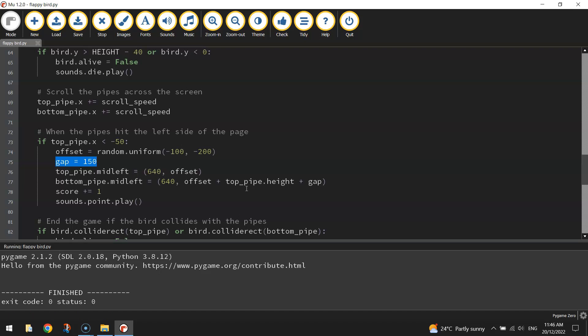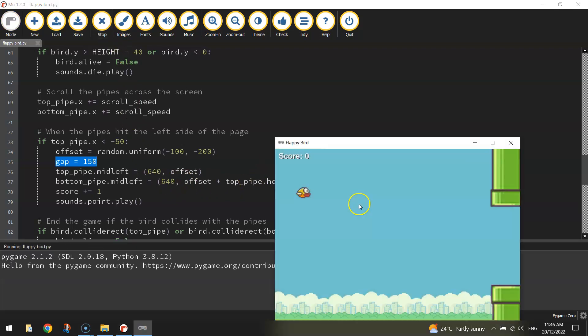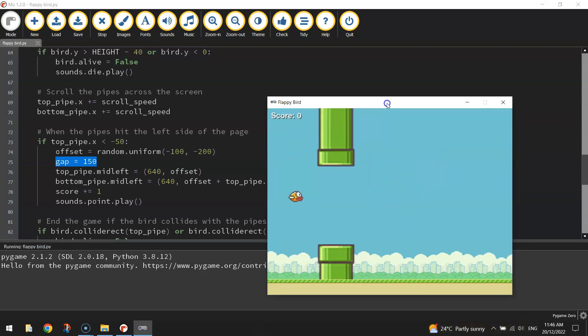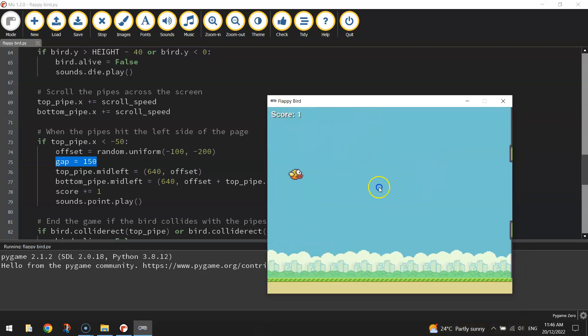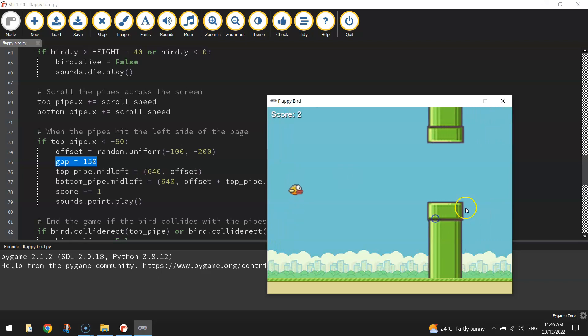Let's just try that. So the first gap's all good. Now the next gap looks a lot better. I can actually get through it.